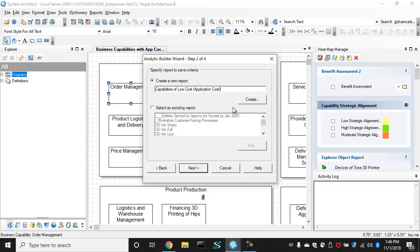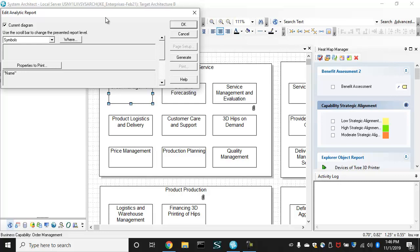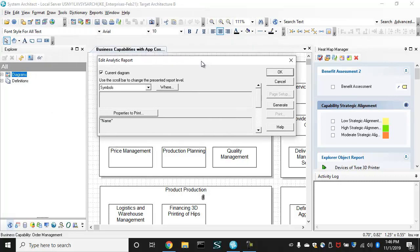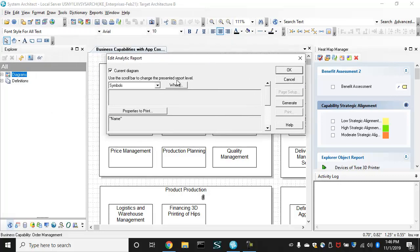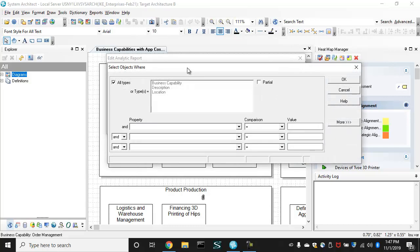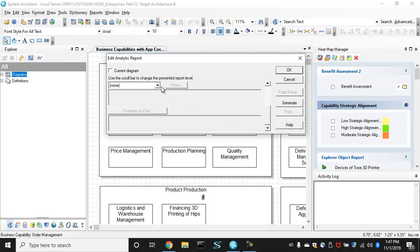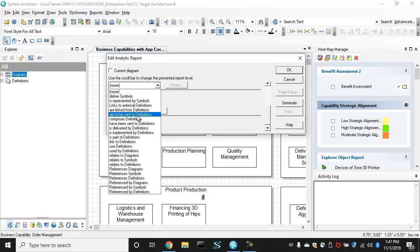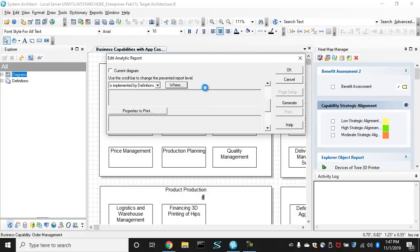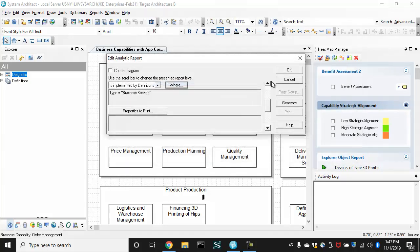So we push the create button and we are into System Architect's reporting engine, a built-in SQL reporting engine. So I'm going to choose business capability and it's going to be related to a business service. So we're doing SQL joins as we drive down here.